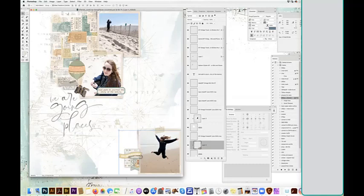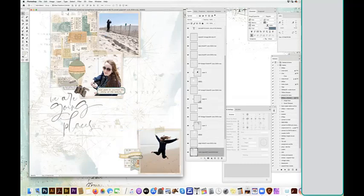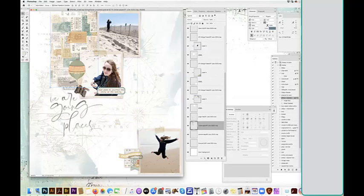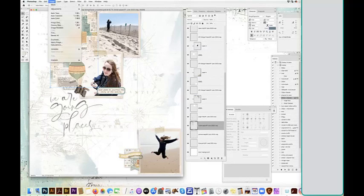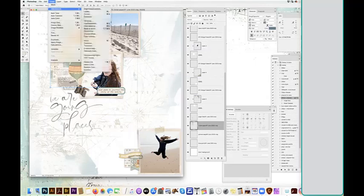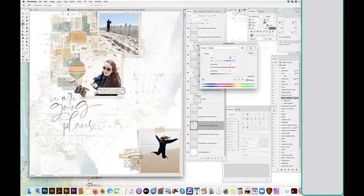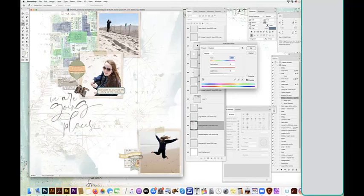So I'm going to start with this ticket paper that comes in the template and is just kind of a painted collage of tickets. Now you could just go up and image, adjust, and adjust your hue saturation. But that's going to just kind of change everything.